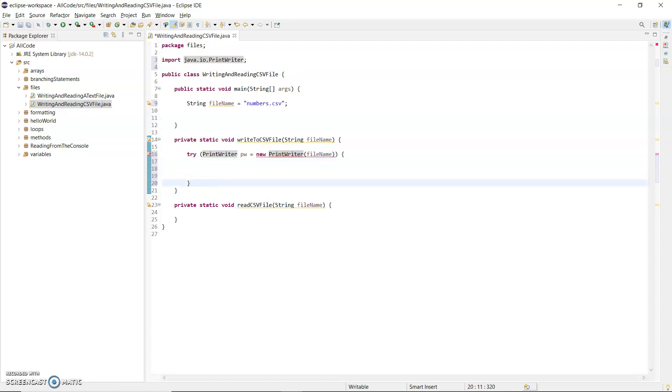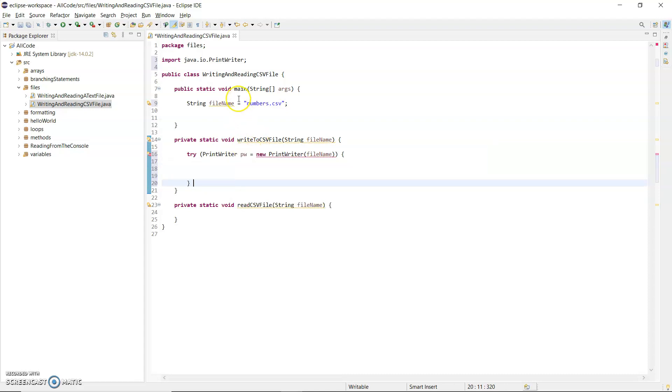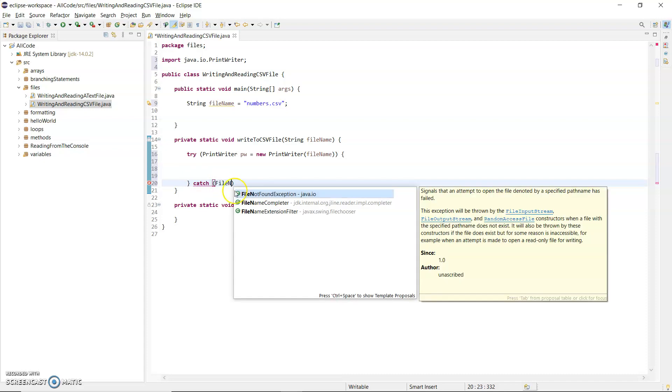You can throw it again for the calling method to deal with it, but I'd be throwing it back to main—I still have to deal with it. The other alternative is to add a catch. Catch in round brackets here. It was a FileNotFoundException.